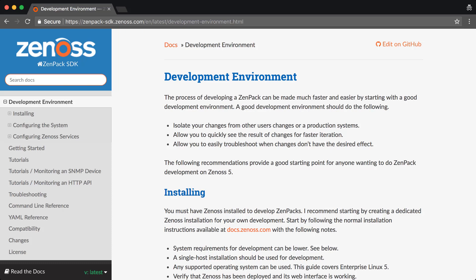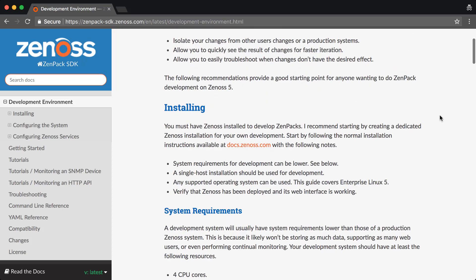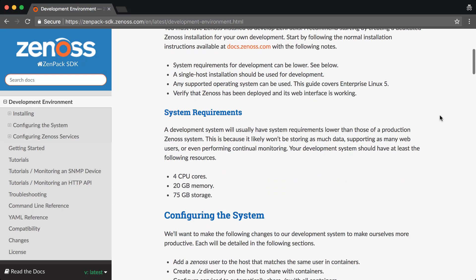Any ZenPak you develop on Core will work on Resource Manager. I recommend at least 4 CPU cores, 20 gigabytes of memory, and 75 gigabytes of storage, at least for your development environment. You'll find these are much lower than a normal Zenoss system's requirements.